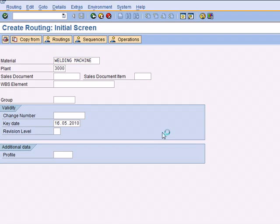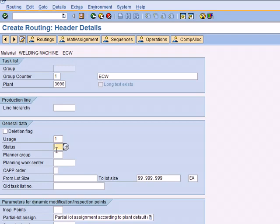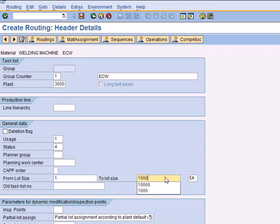Hit enter here, then you go to the next one. Usage is number one, which is Production, and the status is Released General. This routing is good for one to hundred machines or thousand machines, you can use this. Hit enter.